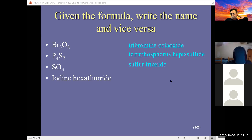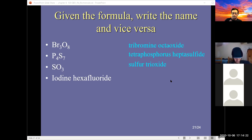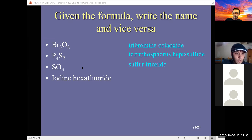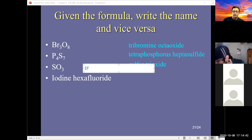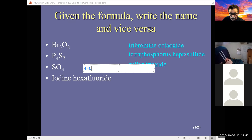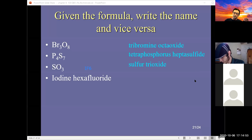Here's an interesting one where we get the formula. Working backwards: look for the base formula first, then throw in the numbers. Iodine hexafluoride — the elements of concern are iodine and fluoride. There's only one iodine and there are six fluorines: IF6.